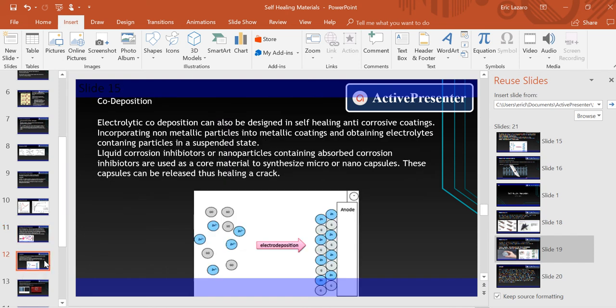Moving on to codeposition: electrolytic codeposition can also be designed in self-healing anti-corrosive coatings. Liquid corrosion inhibitors or nanoparticles contain absorbed corrosion inhibitors and are used in core material to synthesize micro- or nano-capsules. The initiation of healing will thus heal a crack.